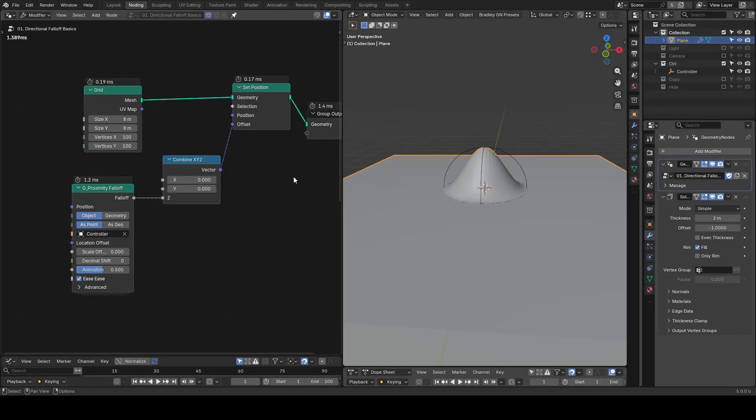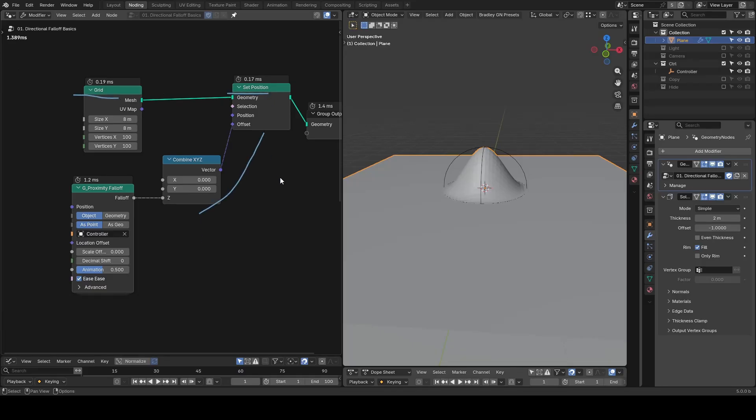So here we're in Blender. As before, I will start with the simplest example, a grid with set position to offset its z-axis using the falloff. A little recap from the last tutorial.